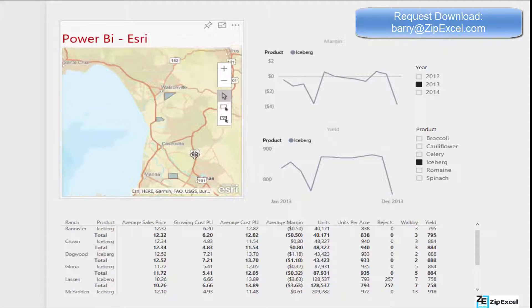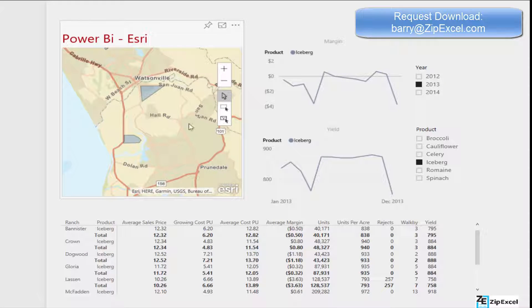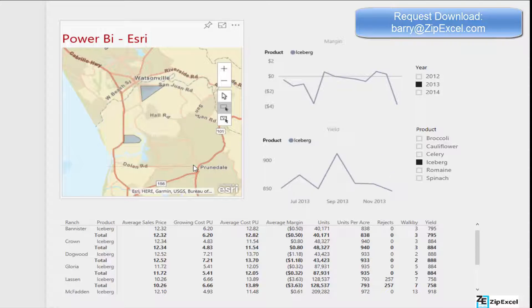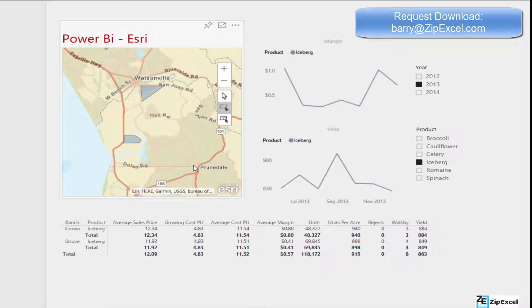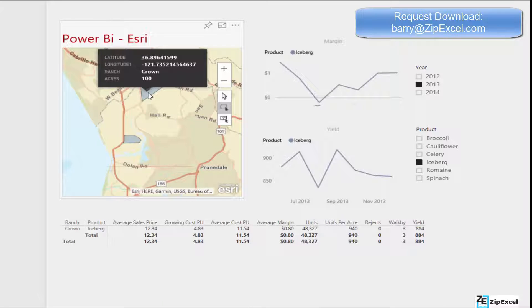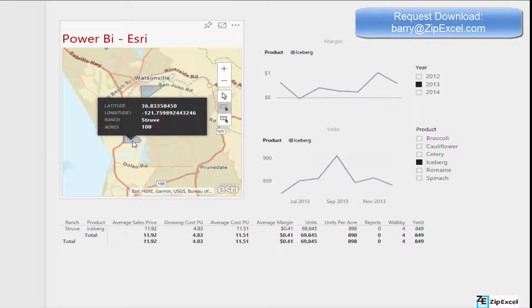This demo features ad-hoc reporting capabilities for a farming type operation. Users can select unique regions to aggregate data based on certain locations, products, and crop cycles. The Power BI platform makes it easy to share the results.